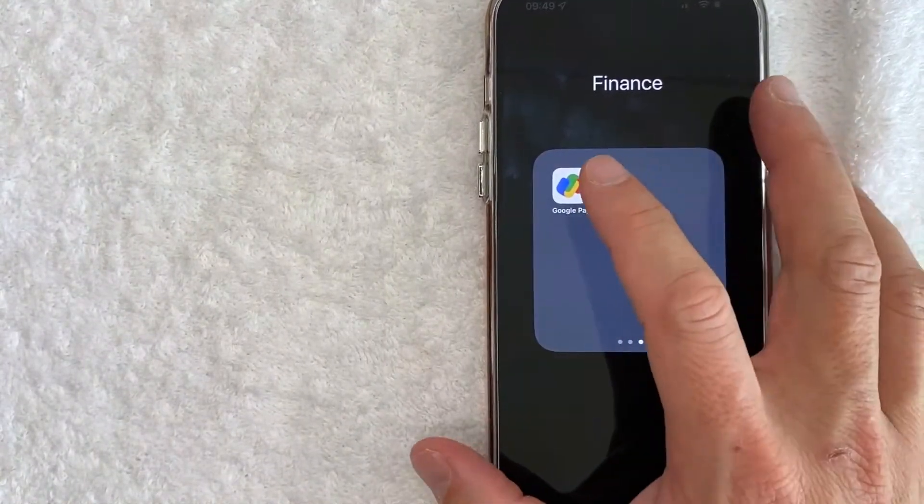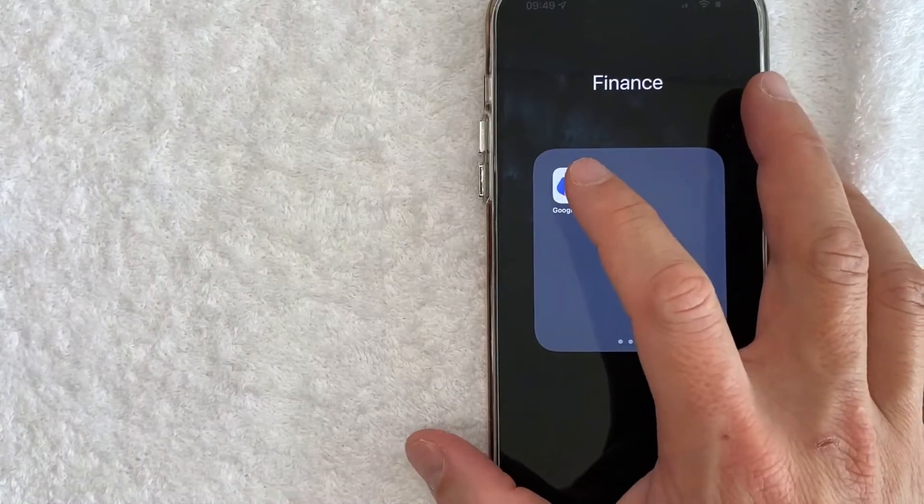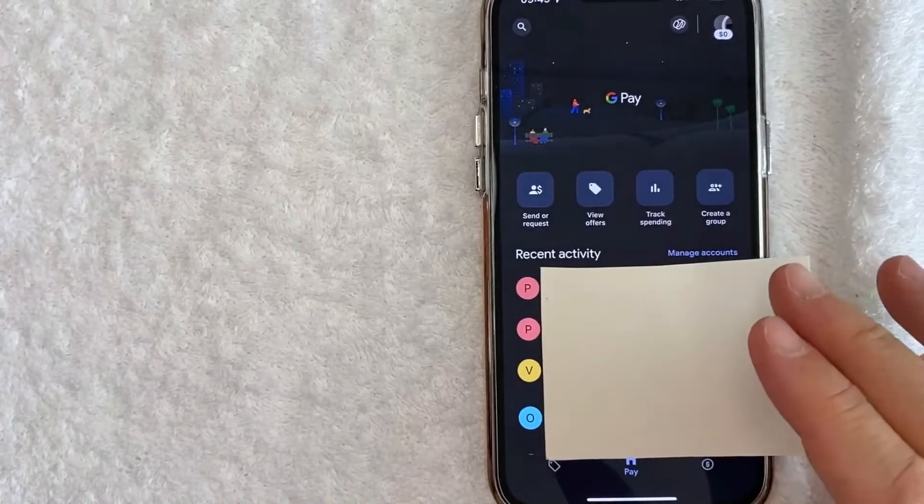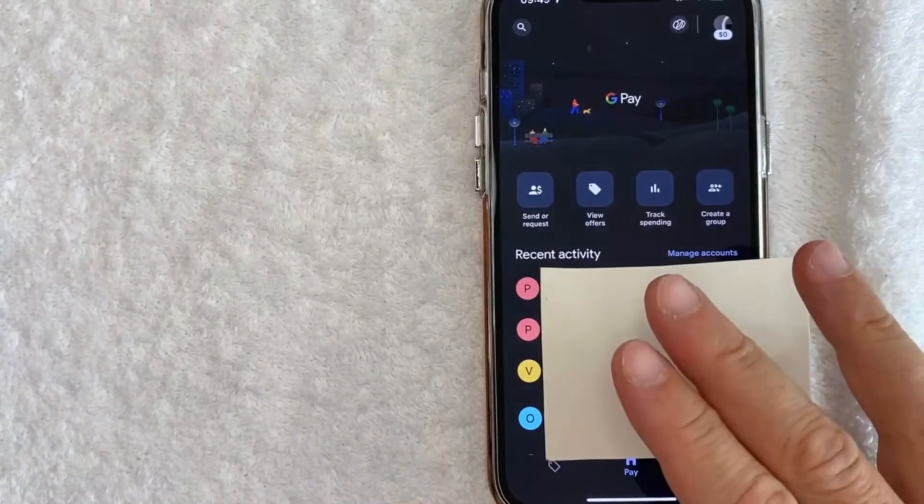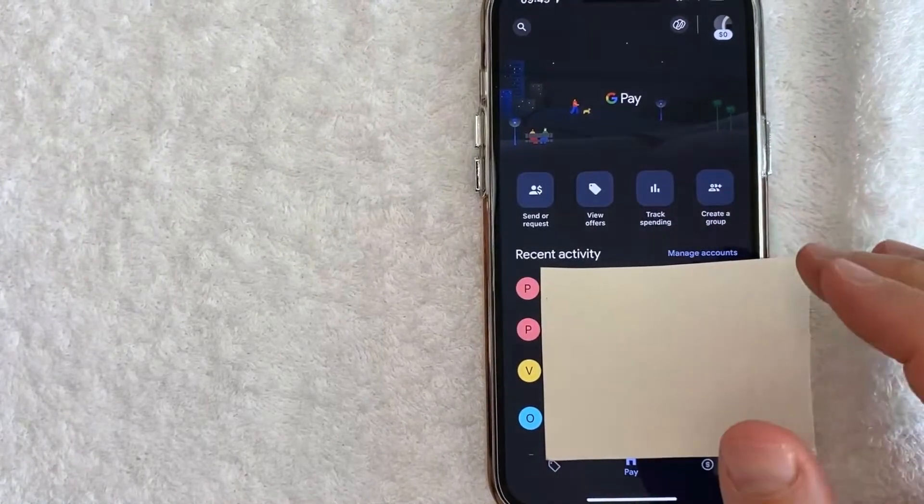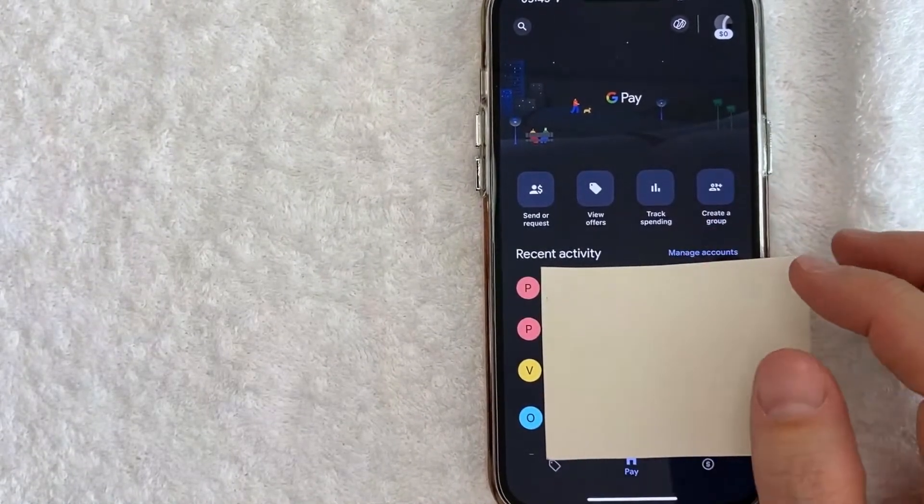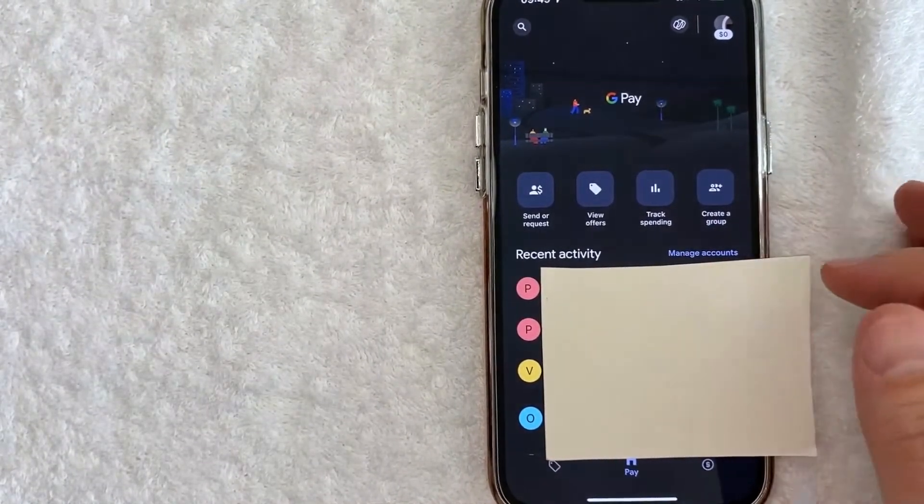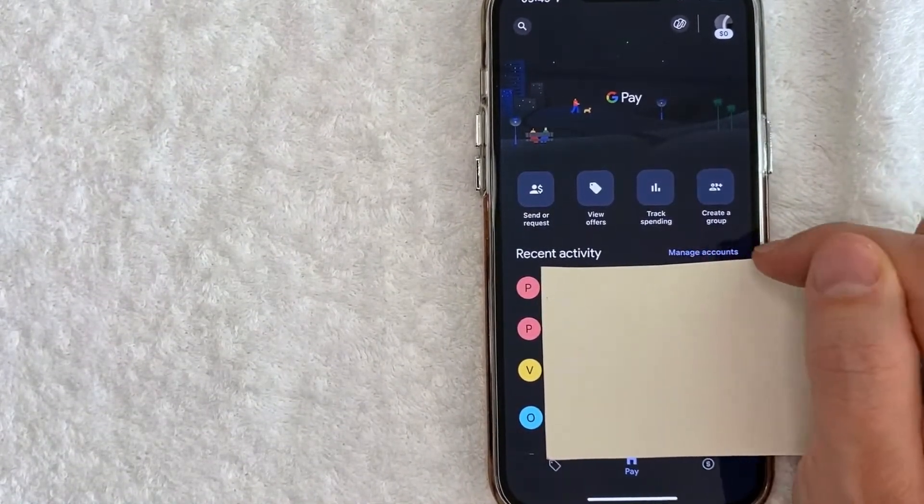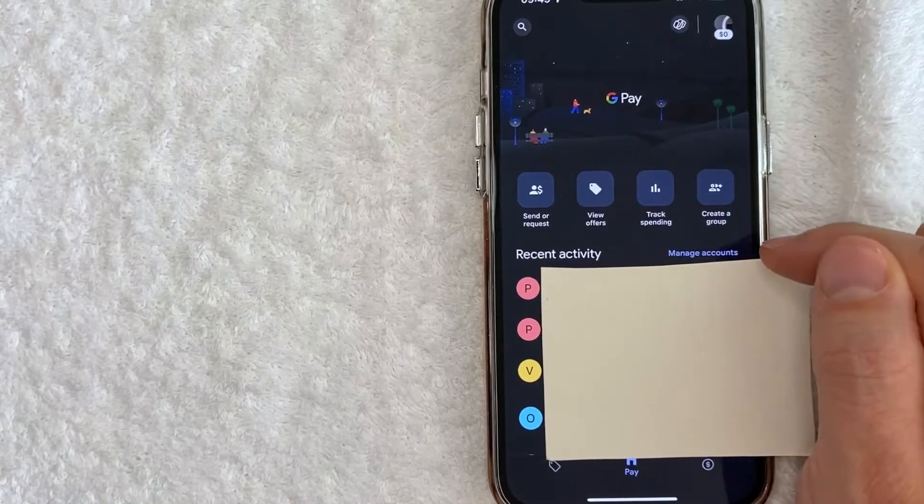Okay, I went ahead and opened up my Google Pay account. This is the home screen here. Now, if you'd like to unlink your bank account from Google Pay, click on this blue button here called Manage Accounts. It's here in the middle.